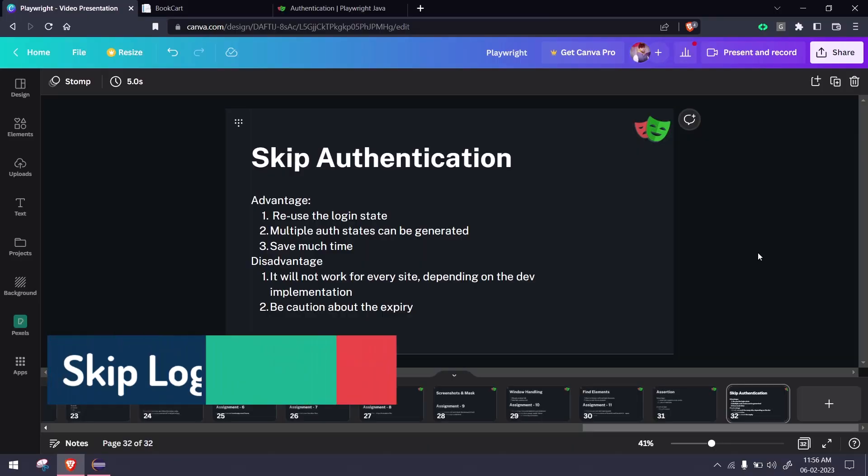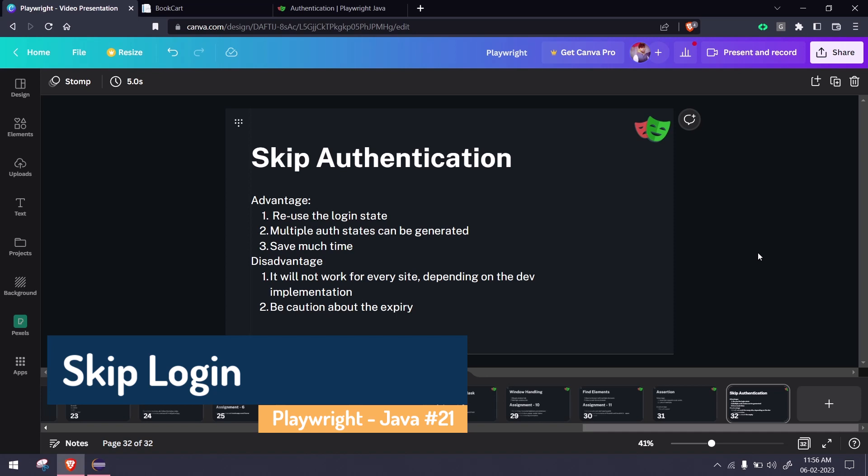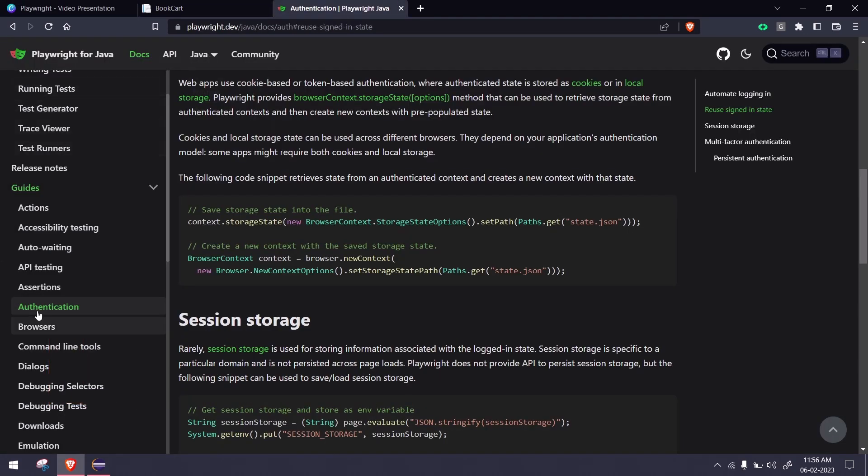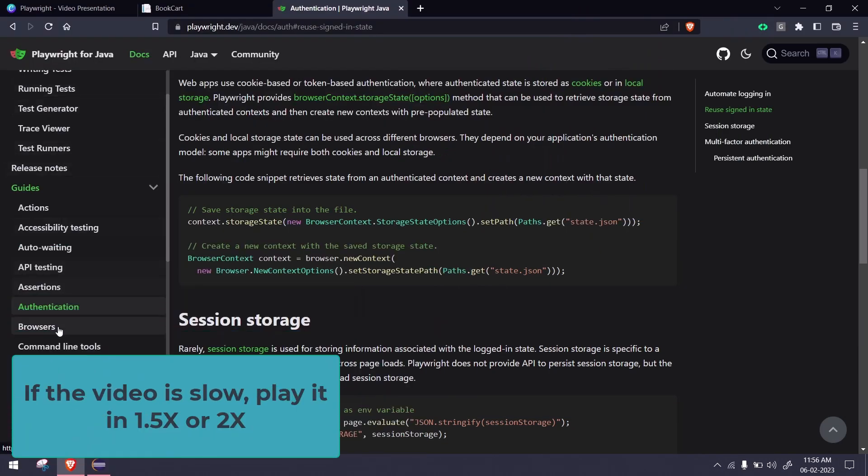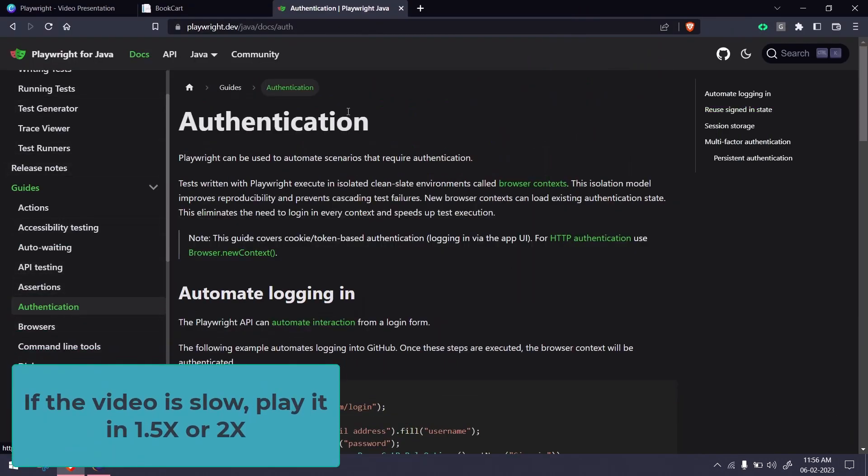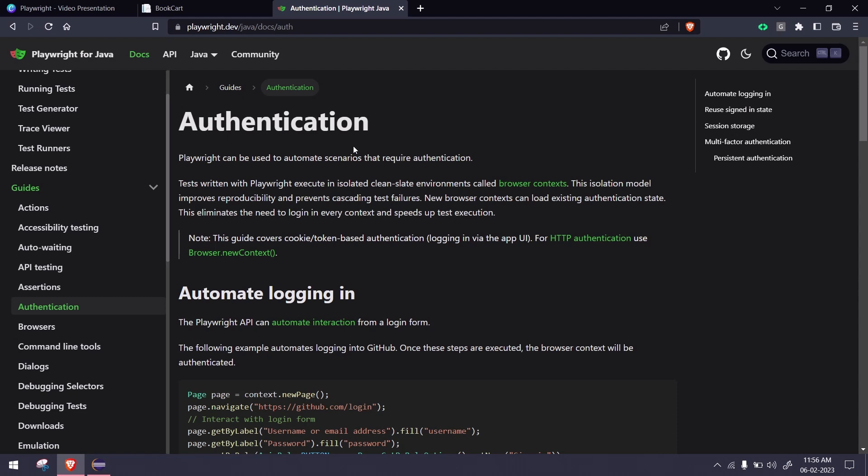Hey guys, my name is Kaushik and welcome back to LitCode. In this video we are going to learn one of the super cool features of Playwright: skip authentication. If you go to the documentation and find the authentications section, there are different ways to handle it.